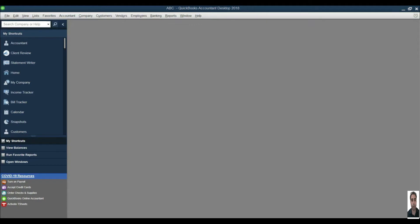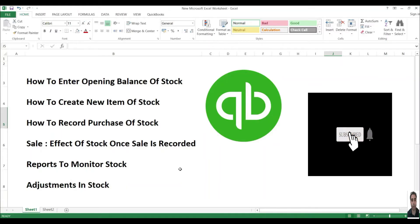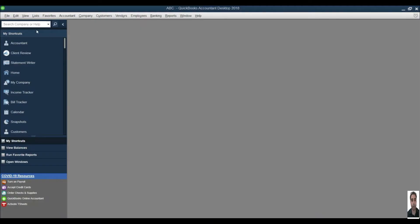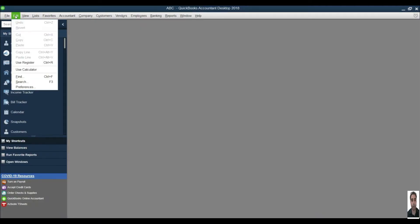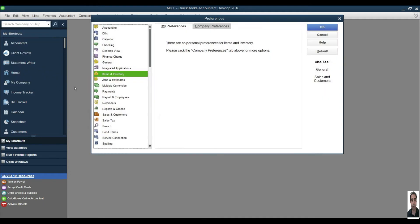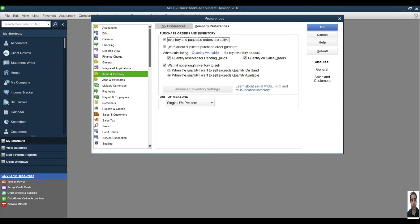Hi, this is Shwag Khan and today's session we are going to learn about inventory management in QuickBooks Desktop. The outline for this session: first, go to Edit, then click on Preferences, then click on Items and Inventory, then click on Company Preferences and make sure that you have enabled inventory and purchase orders from here.